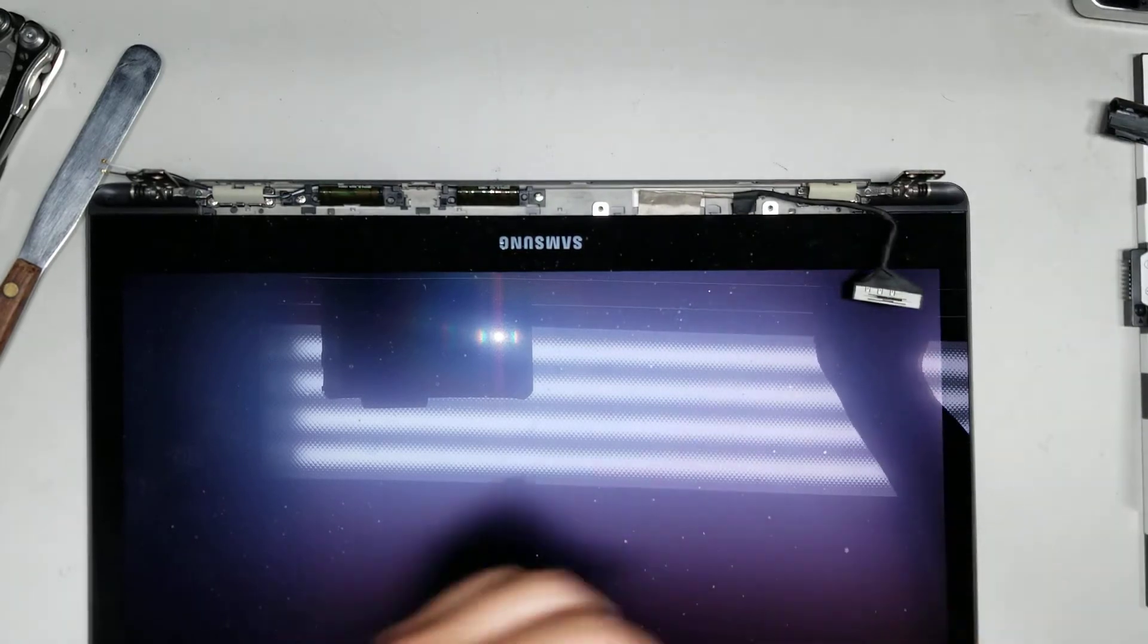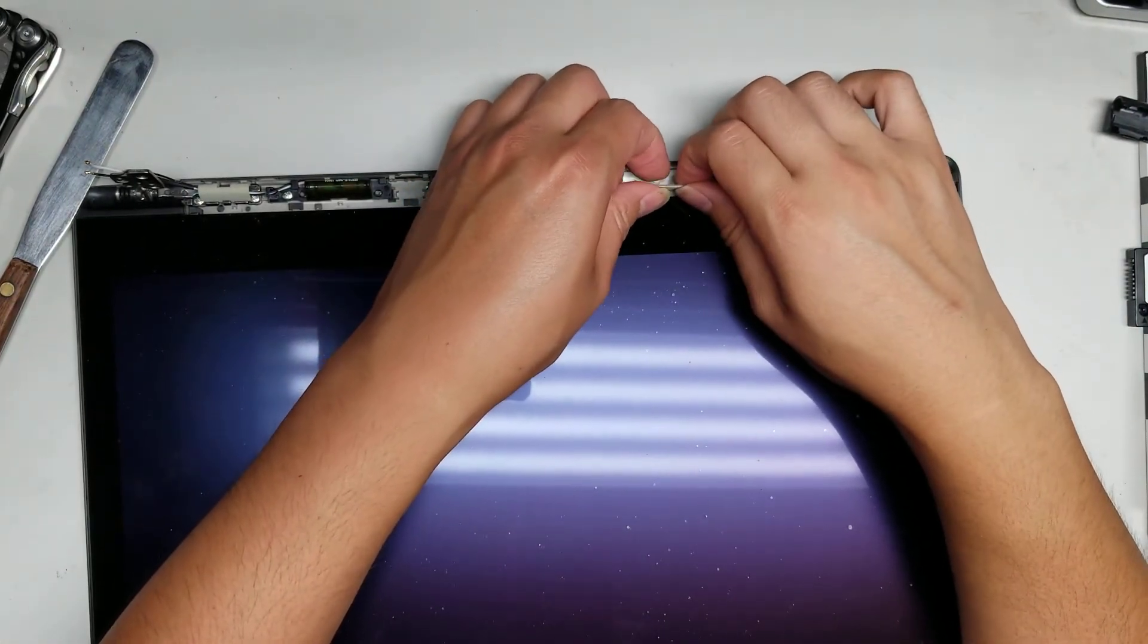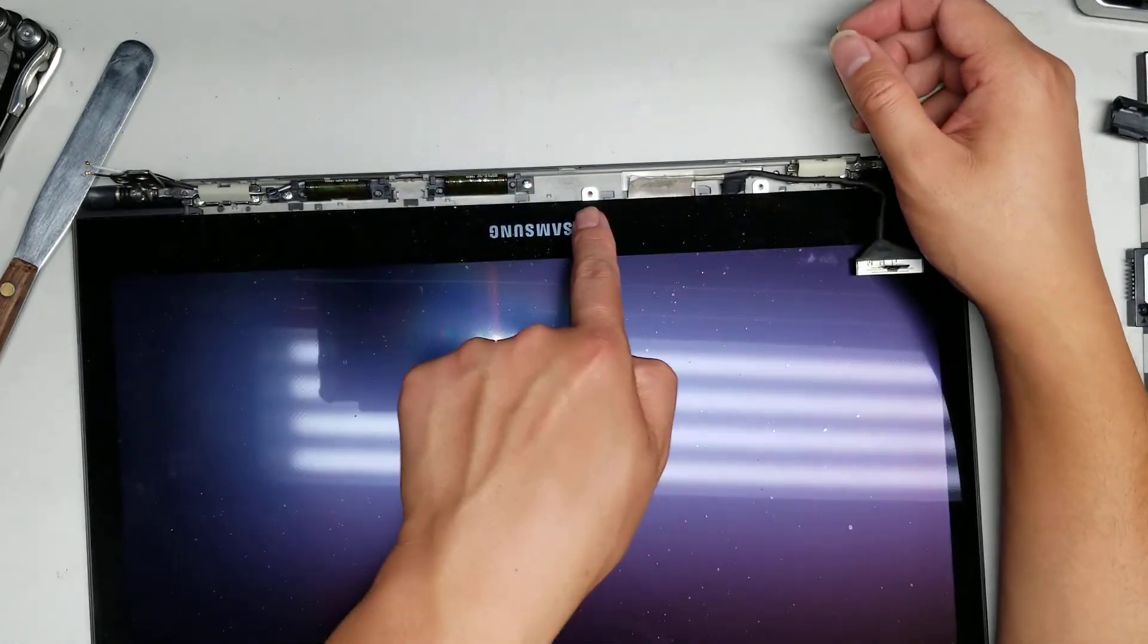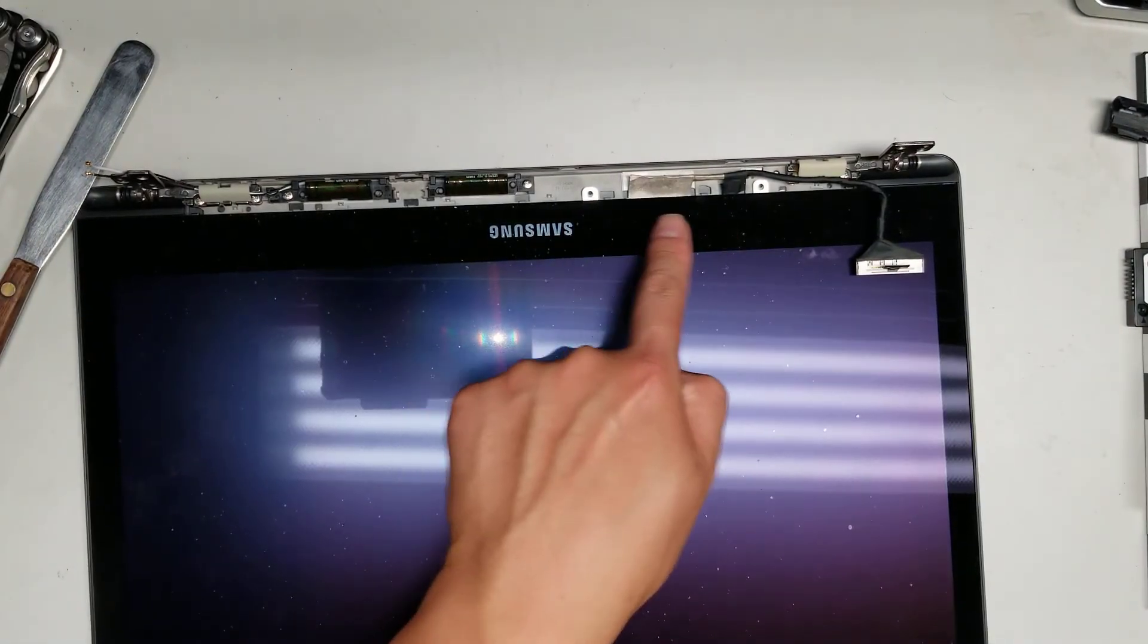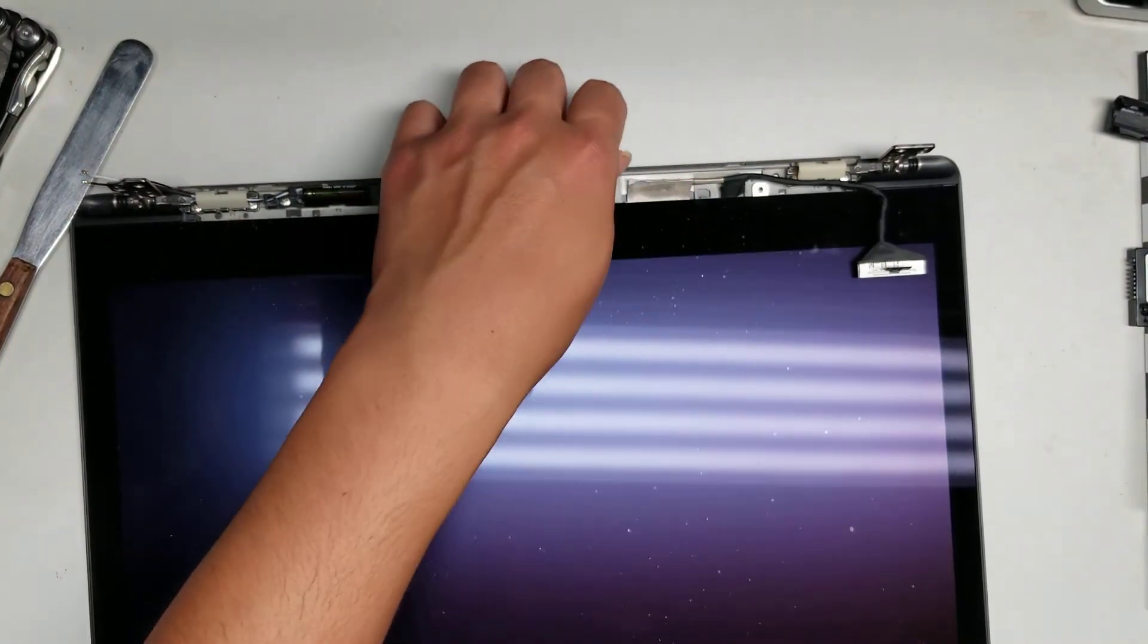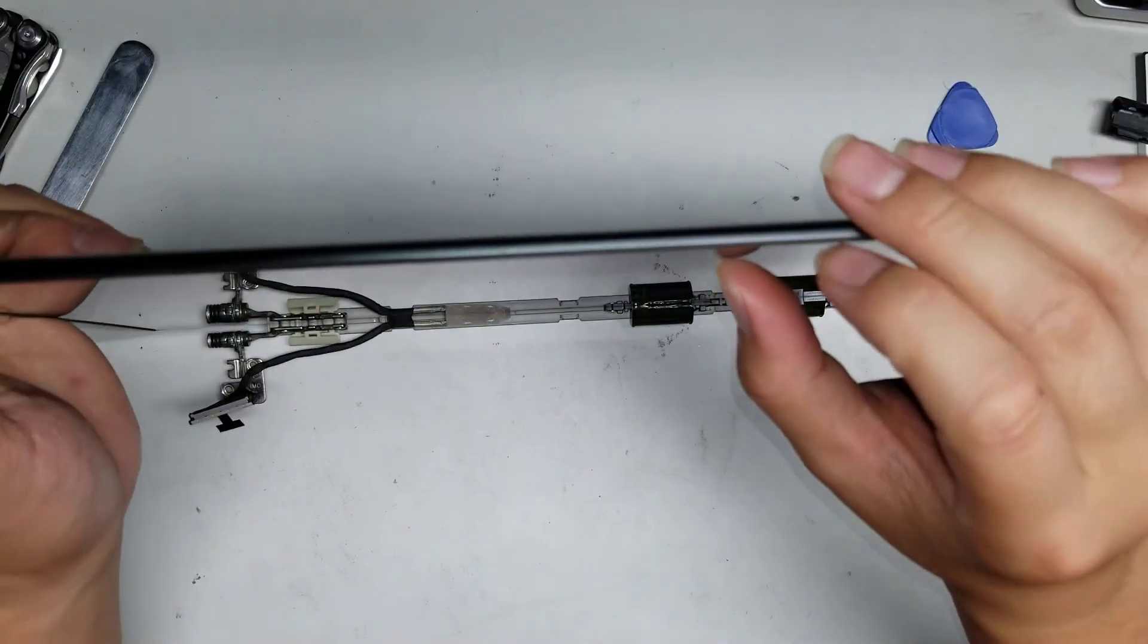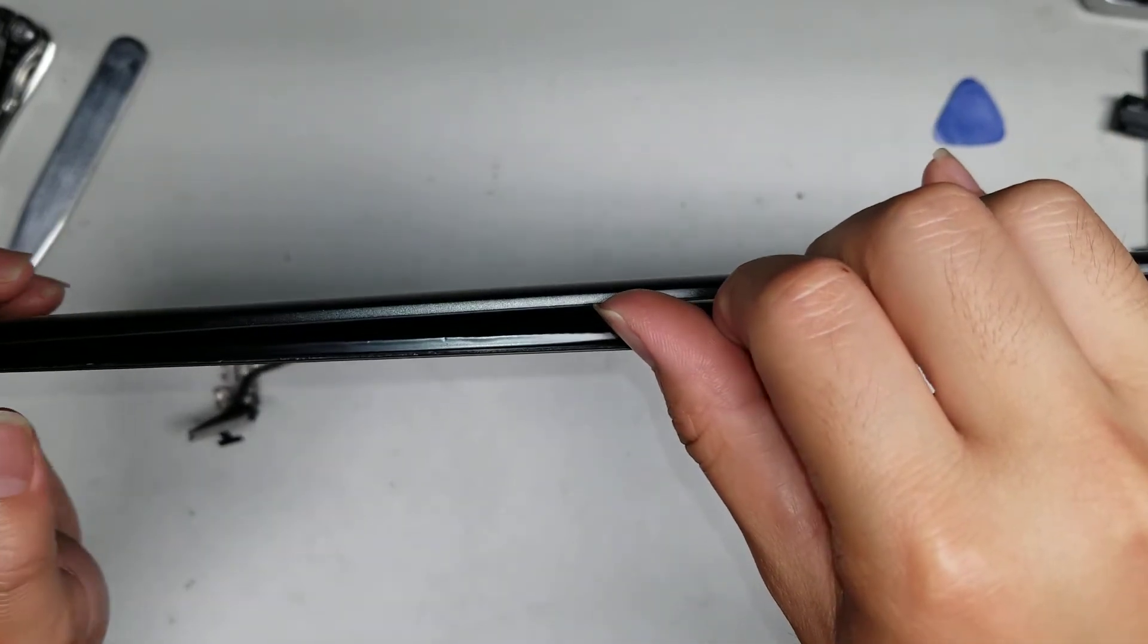Just slowly wiggle it and eventually it'll come out just like that. Once you get that out, this cable has some adhesive on it, so you'll want to pull it up so that adhesive isn't sticking. There are two screws here you have to remove. They are pH zero or J zero. Remove those two screws. Then you want to put the screen back up like this.